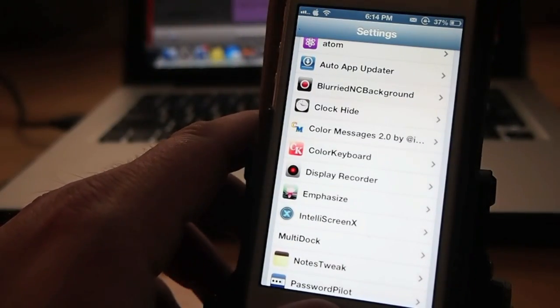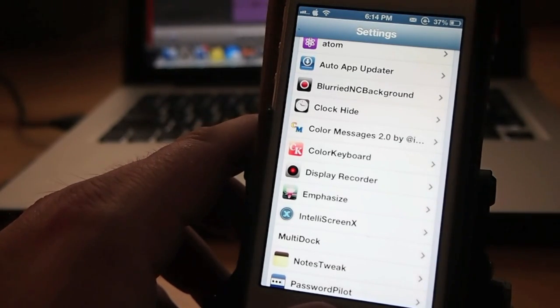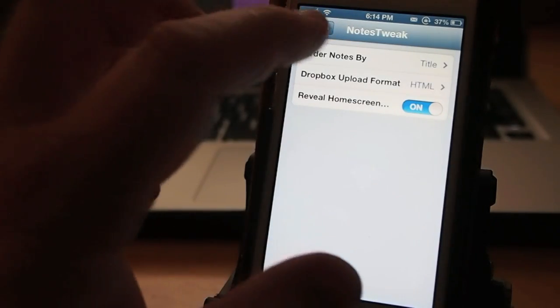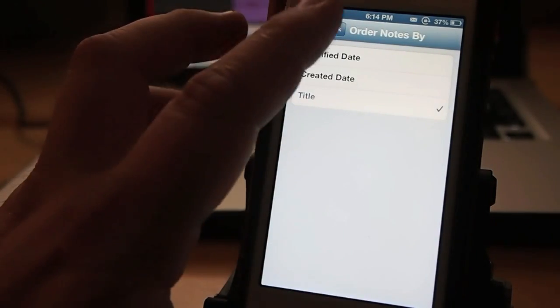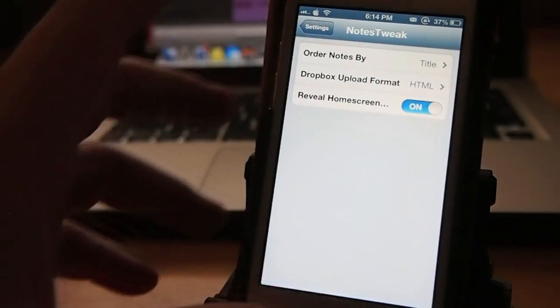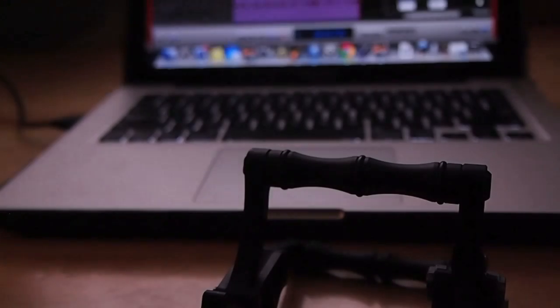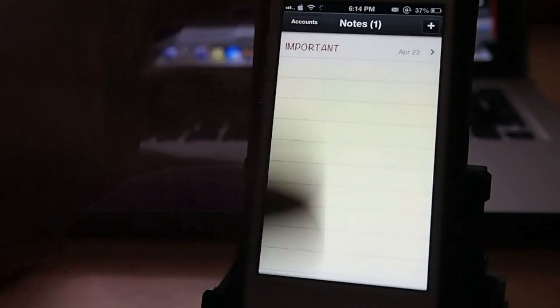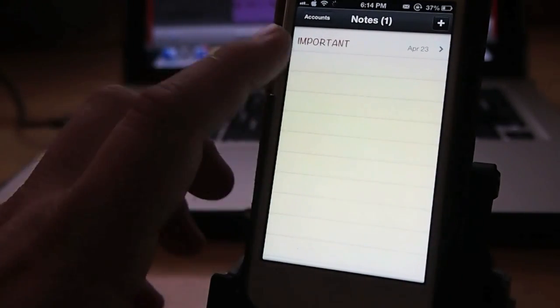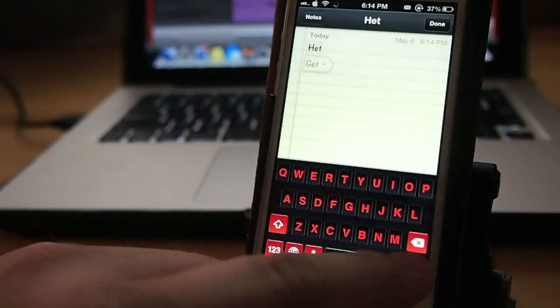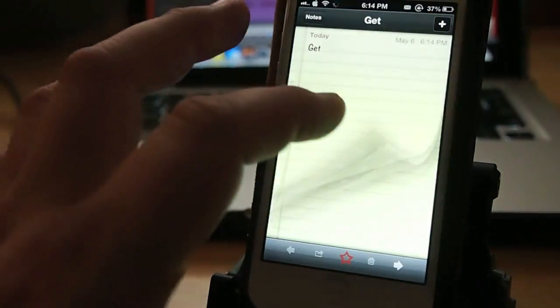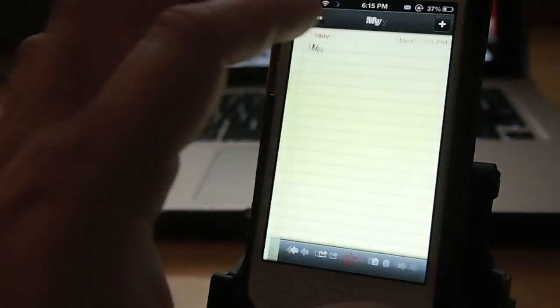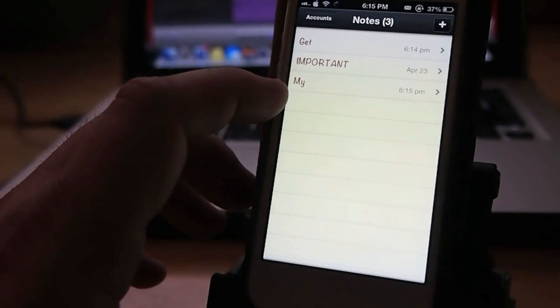One of the most awesome tweaks I enjoy is one called Notes Tweak. This is a dollar ninety-nine. What it does, it allows you to order your notes by title, date, and upload them to Dropbox and do all sorts of different things. If you go in here to Notes, what I like about it most is if you have several different notes listed down through here, let me add a couple. Okay, now you see I've got three of them.